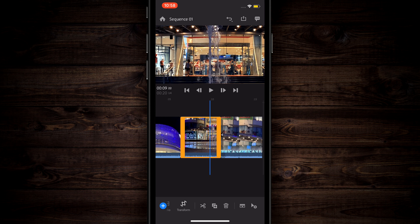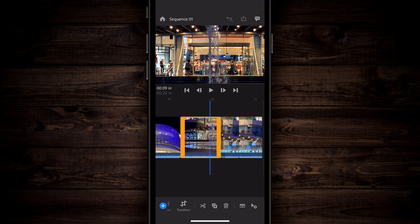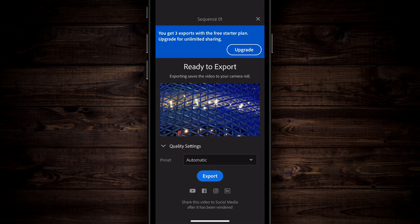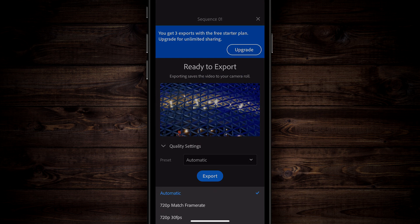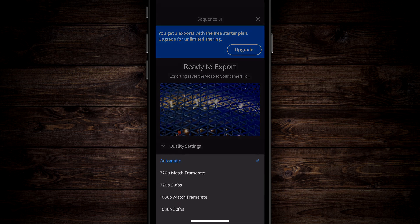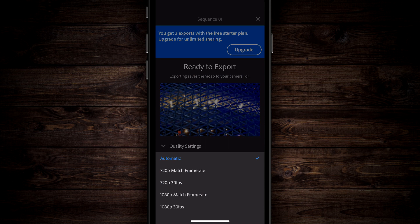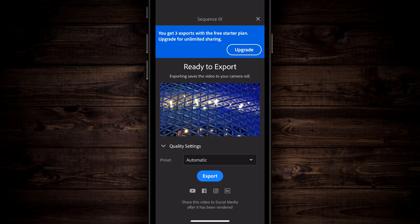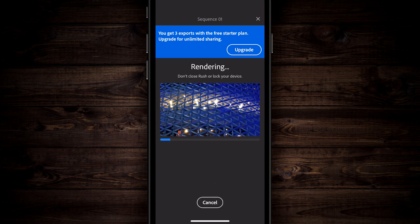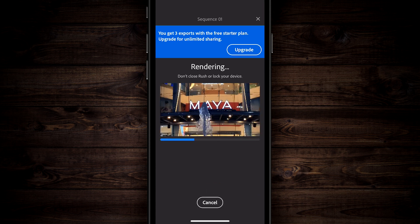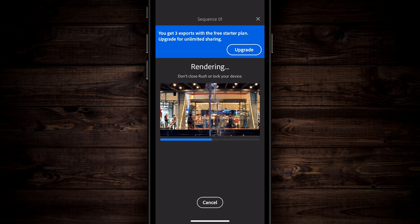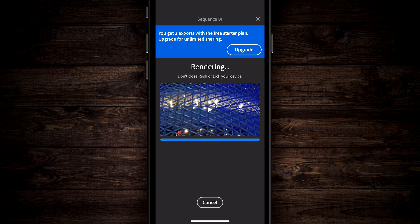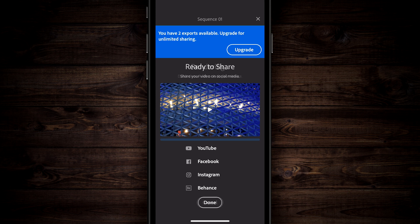When you've put your clip together and you're ready to export, you simply go up to the top and tap on the export button here in the middle on the right-hand side. If you come down to the bottom, you're going to see the quality settings. Make sure you toggle that, and you're going to see your presets. If you tap on that, you're going to see 720, 1080, the different frame rates. If you're shooting 4K, that's going to show up here as well. Tap on export and it's going to render out your video, but be aware of the note there that says, do not close Rush or lock your device. Once your video's been encoded, you can share it out directly to YouTube, Facebook, Instagram, or Behance.